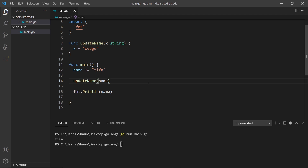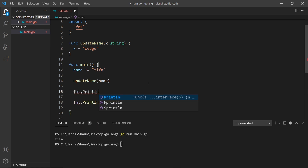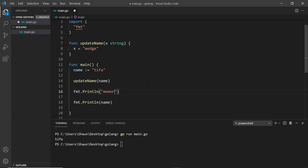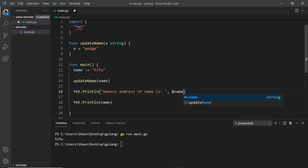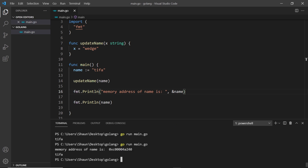To combat this we can use pointers. A pointer is just a reference to a memory location, and the way we get a pointer to a variable is by placing an ampersand in front of it. For example, I'll print something to the console: fmt.Println with 'memory address of name is' and then &name. This gets us a pointer to the memory location of the name variable, and when we save and run the file we can see the memory address of the block where it's stored.